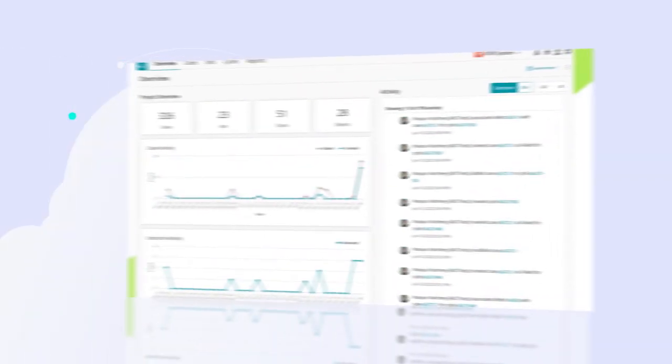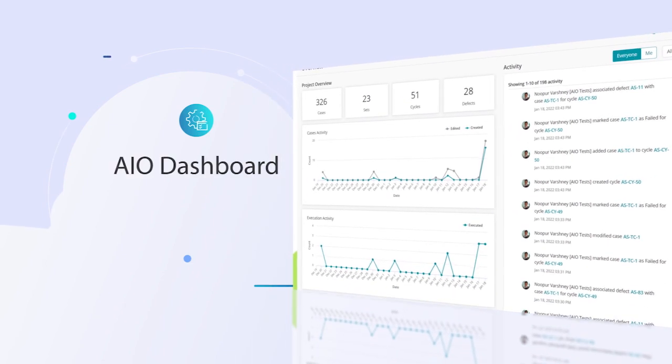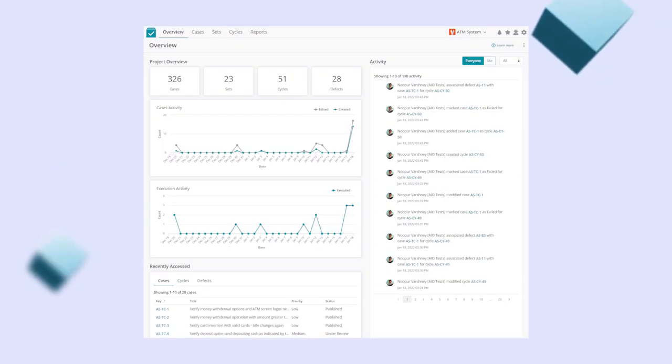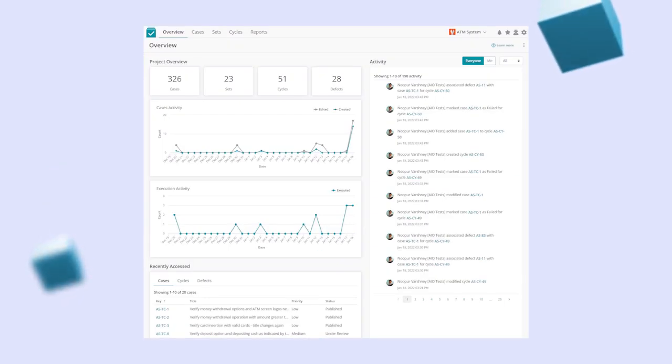Get a bird's eye view of your project and activities with the AIO Overview Dashboard right at the first screen.